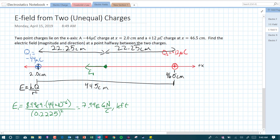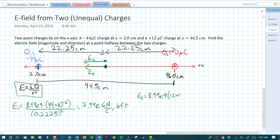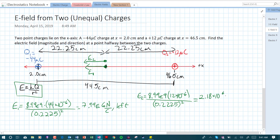Next, let's find the electric field from q2. q2 is positive, so it produces an electric field that points away from the positive charge — meaning E2 is also going to point to the left at this midpoint. E2 equals 8.99 times 10 to the 9 times 12 times 10 to the minus 6, divided by 0.2225 meters squared, giving us 2.18 times 10 to the 6 newtons per coulomb, also pointing left.